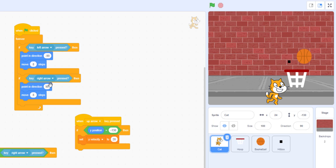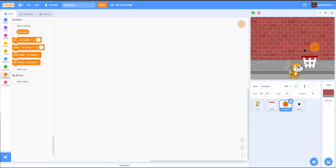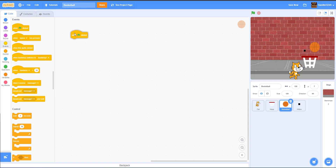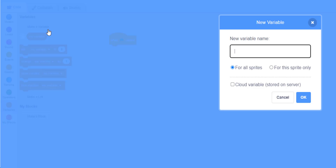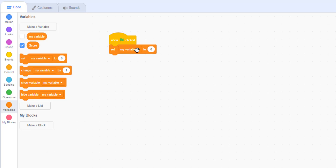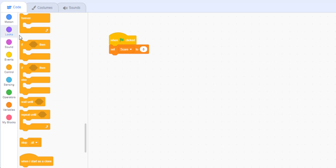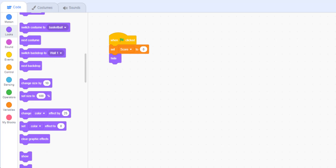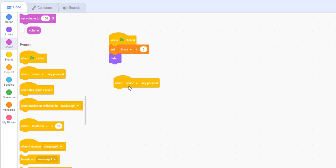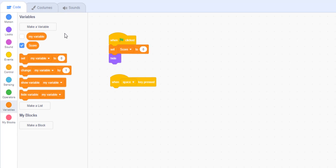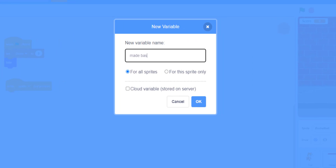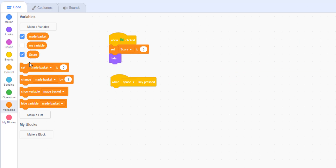Now onto our basketball sprite. When green flag clicked, make a new variable called 'score' for all sprites and set it to zero, then hide the basketball at the start. Only when the space bar is pressed do we show the basketball. When space key is pressed, make a new variable called 'made basket' for the sprite only — this detects if the basketball has been made inside the basket. Set made basket to 'no' since it's not in the basket at the beginning.